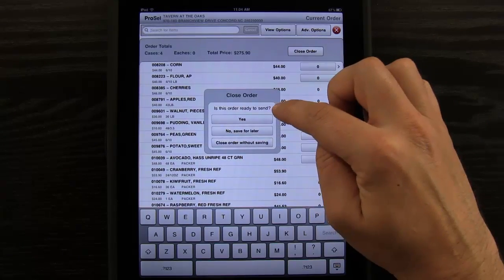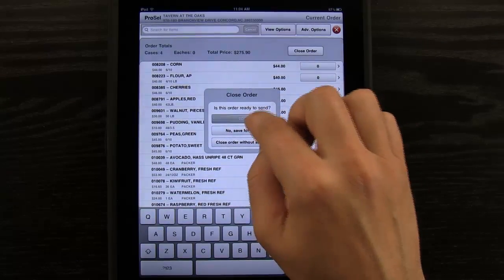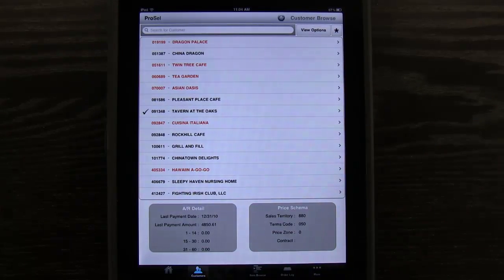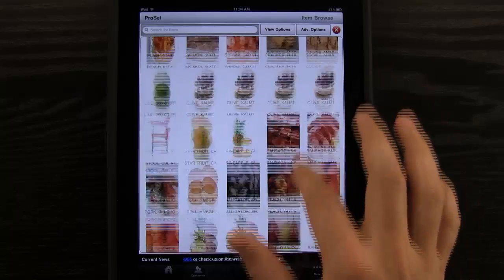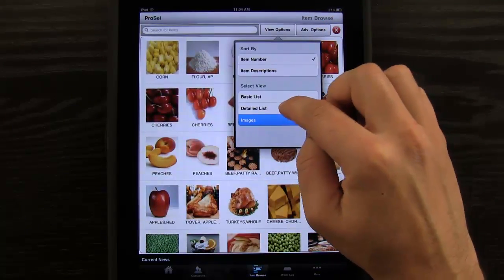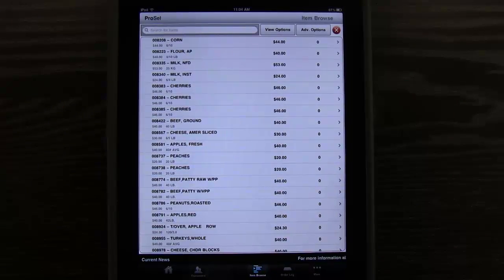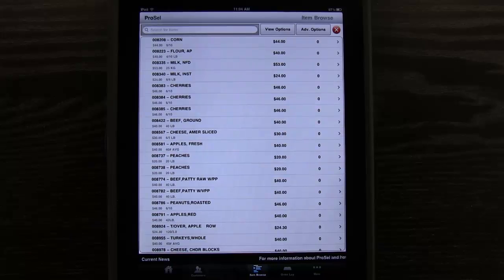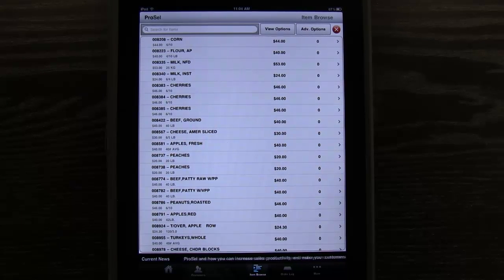Let's tap close order. If this order is ready to send, I can hit yes, no, or close without saving. We'll go ahead and tap yes and that order has been submitted and we're back at our customer page. Now what's nice is we can also go into item browse and browse our entire catalog of images. Or we can go back to a detailed list and get our detailed list of our entire catalog and search through that. So even if a customer hasn't ordered anything from that area before, we can go and view our entire item list right here.